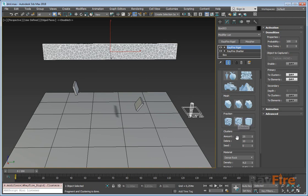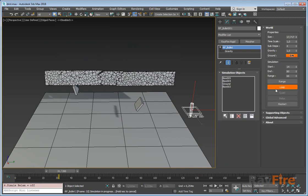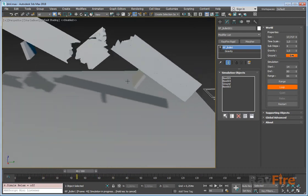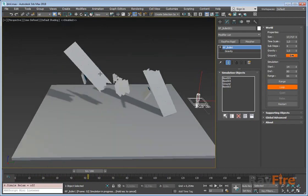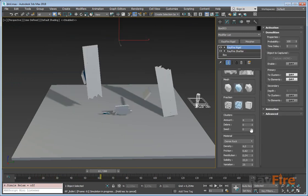If you set clusters here, you will start with clusters, and the amount you can define here. Let's start with four clusters and debris set to zero. This will be the basic simulation. I will start loop mode. So this is our four clusters.